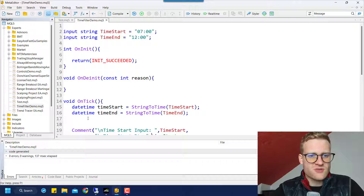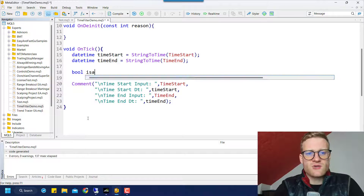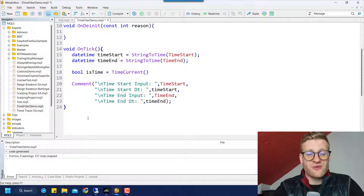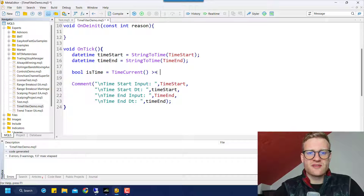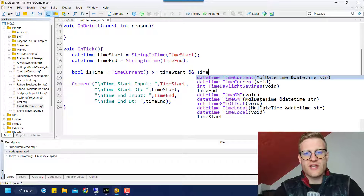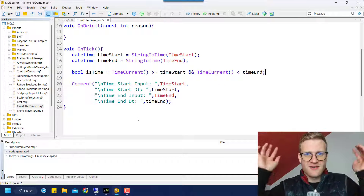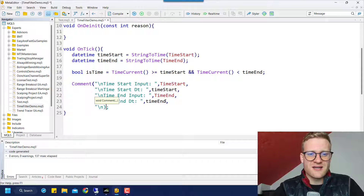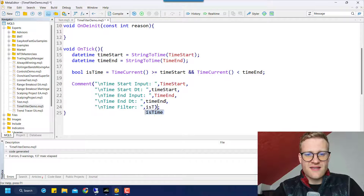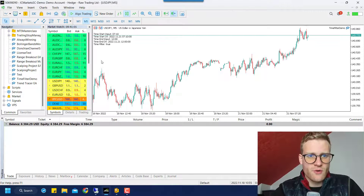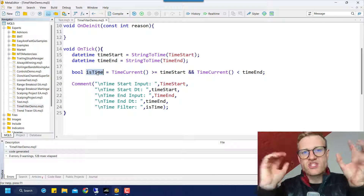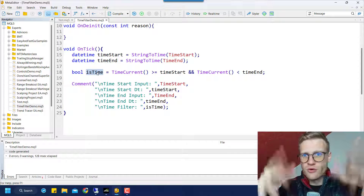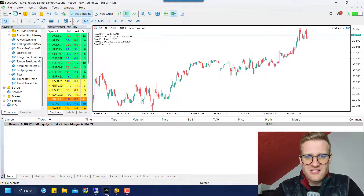Now let's get back to our time filter — the rest is really easy. We create a boolean variable called is_time, and we say TimeCurrent() — which returns the current last known server time and is also a DateTime value — and check if this is greater than or equal to time_start AND less than time_end. That's it — that is a time filter. If we add is_time to the comment, we can see the time filter is currently true. In your program, you can use this is_time variable and check its value before you open a position: if it is true, open the position; if it's false, do not open the position.